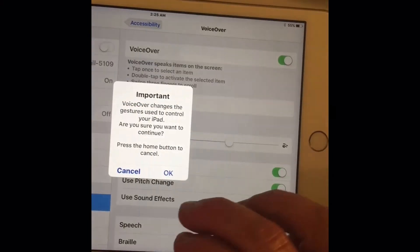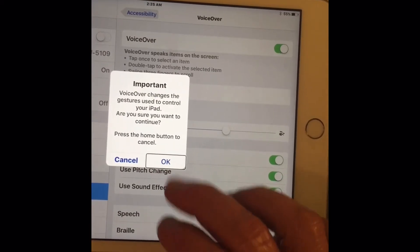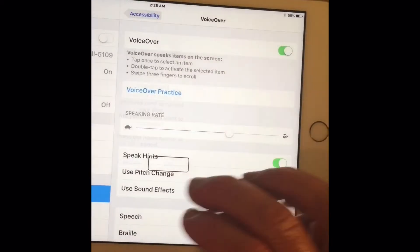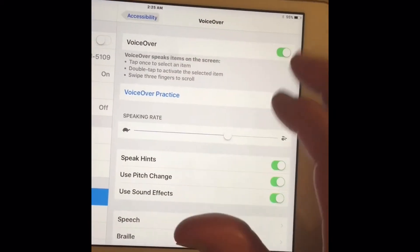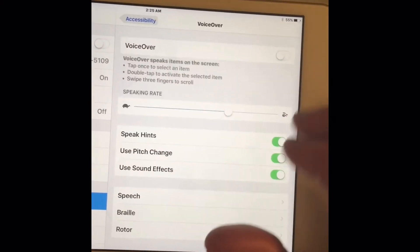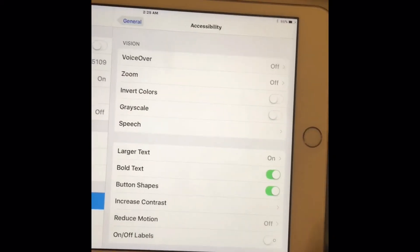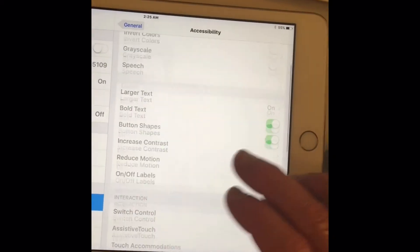VoiceOver on. Landscape, home alert, okay, button. Settings, VoiceOver on. VoiceOver off. And clearly not that.